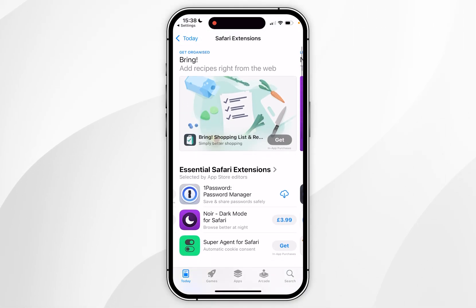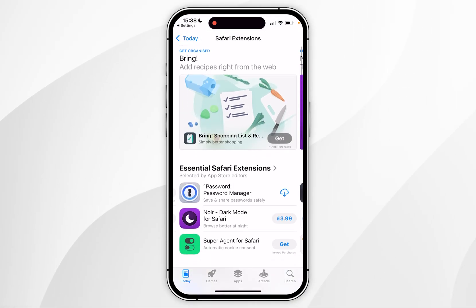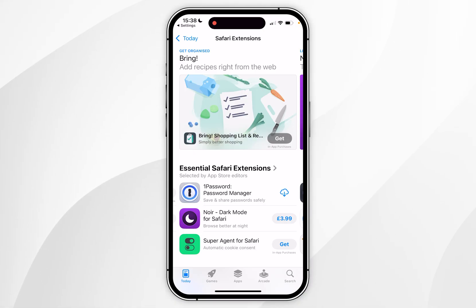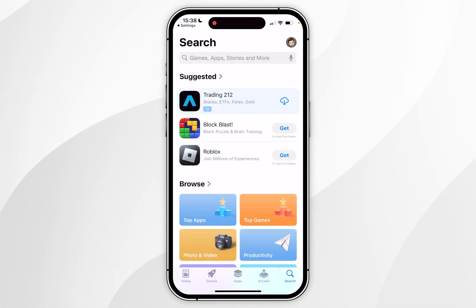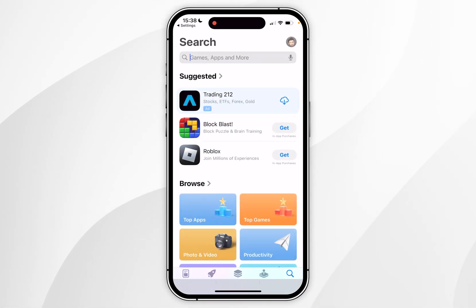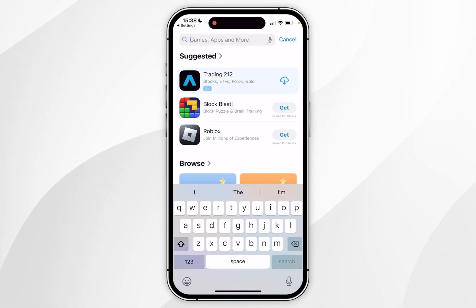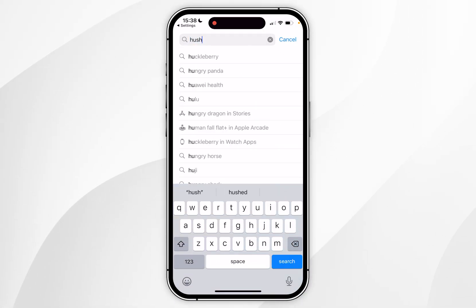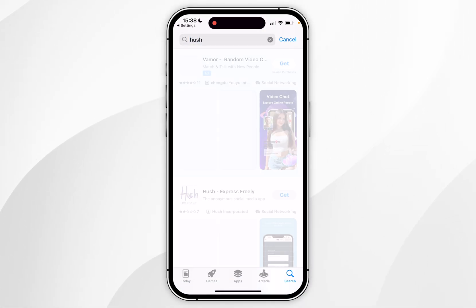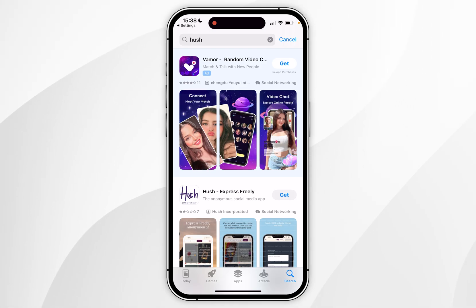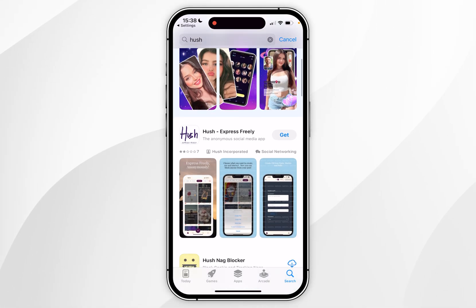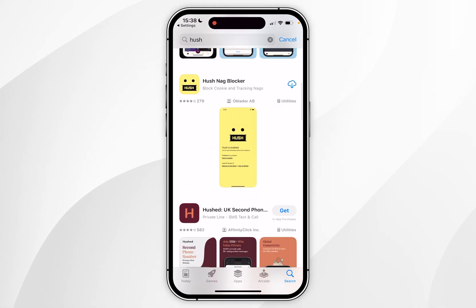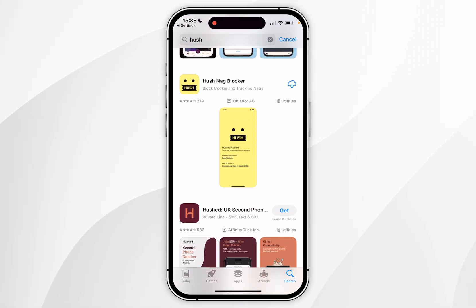Here you can browse through all available Safari extensions. To find the one we need, click the search icon in the bottom right-hand corner and search for an extension called Hush. Once you've searched, scroll down a little until you find the app called Hush Nag Blocker and click into that.